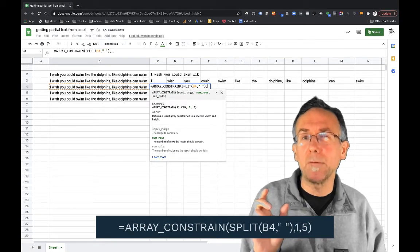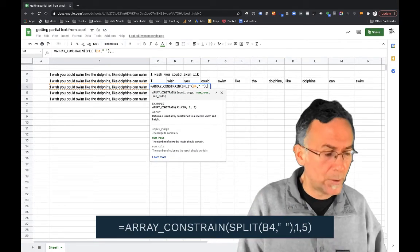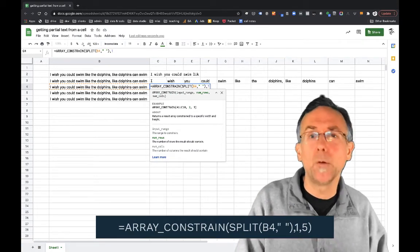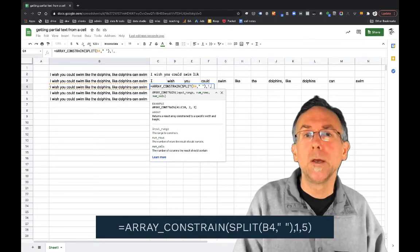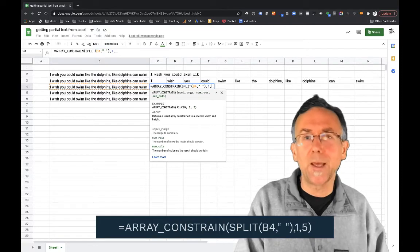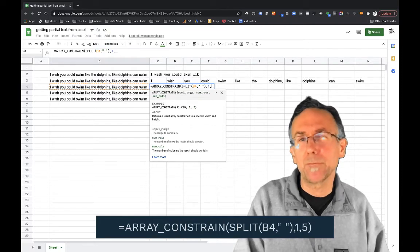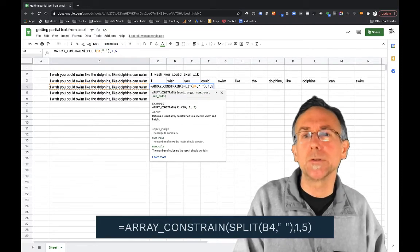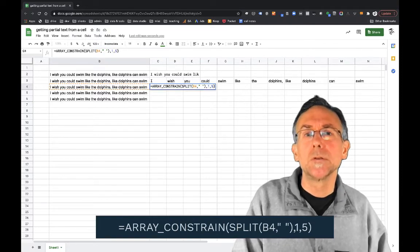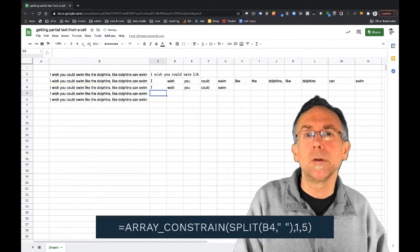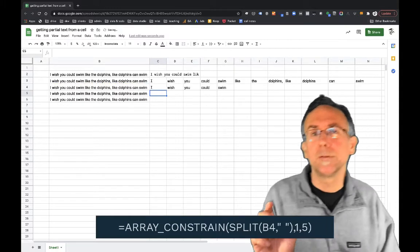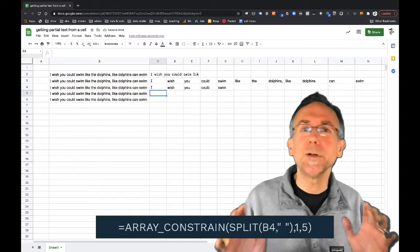In this case we only have one row so I'm going to say one and then I'm going to say I want the first five words. So now we're getting close.